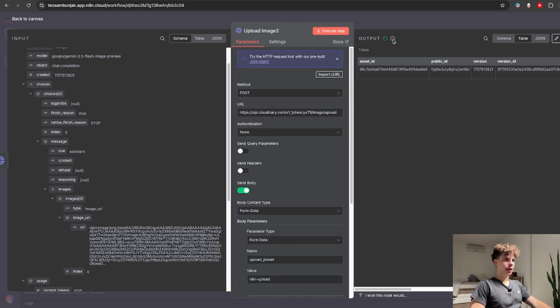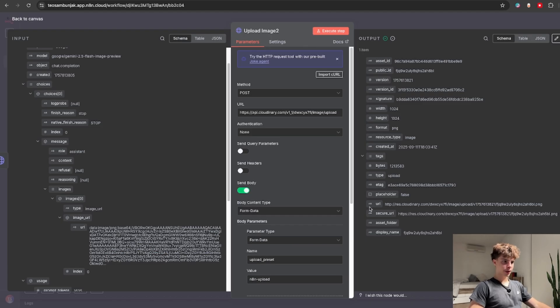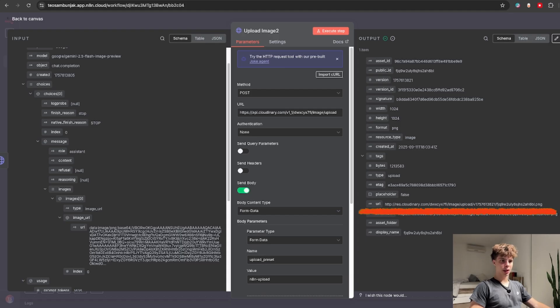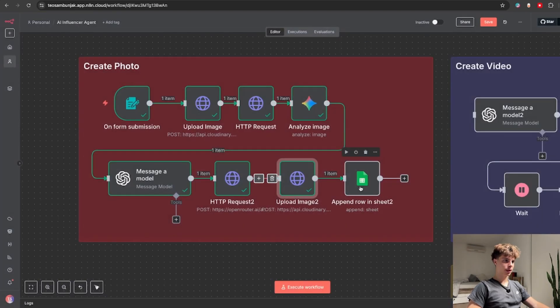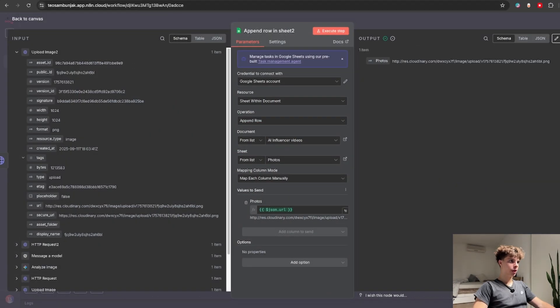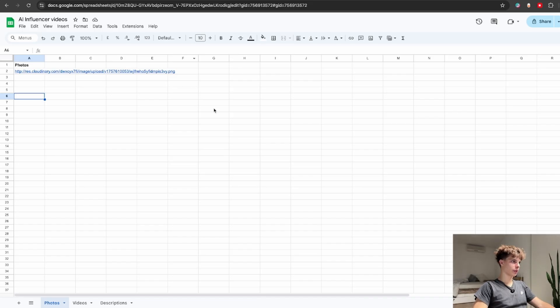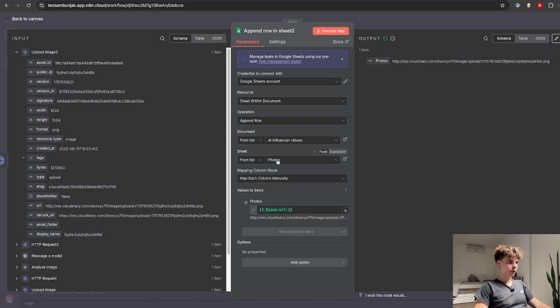This will basically get the image uploaded to Cloudinary and turn it into a downloadable URL which you can see here. Then the only thing left to add was this Google Sheets node for which I basically created this Google Sheet called AI influencer videos basically containing it all influencer photos, videos and the descriptions.